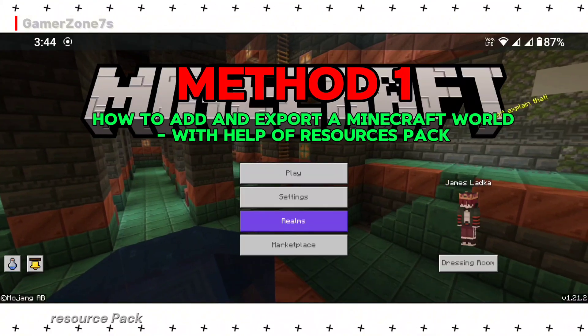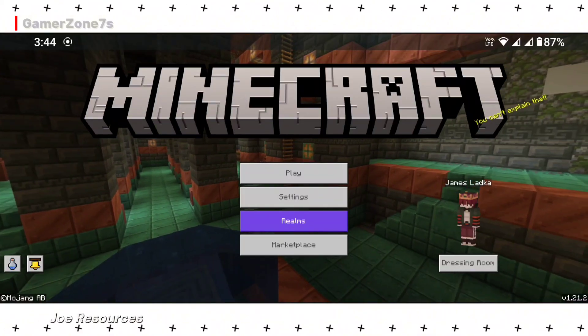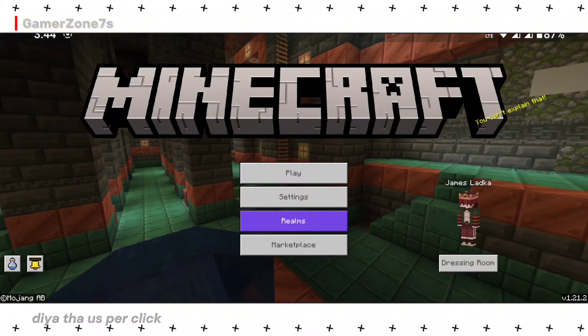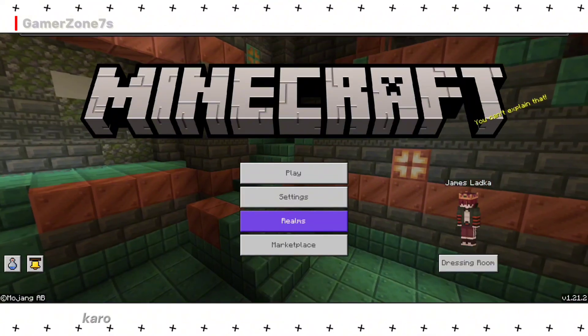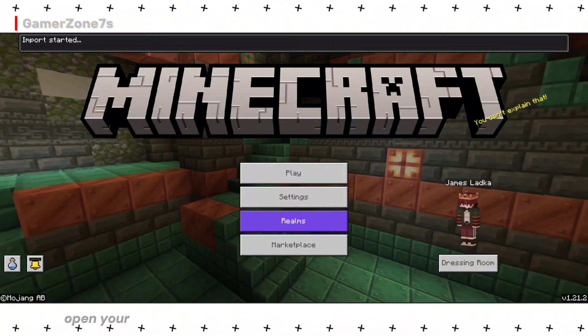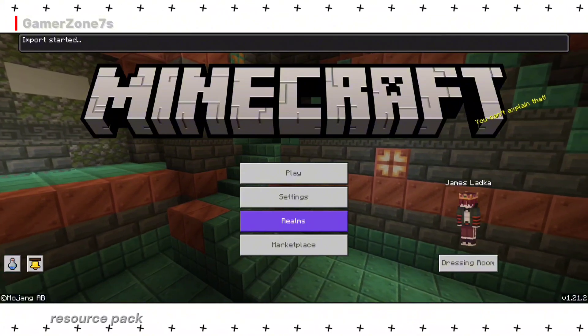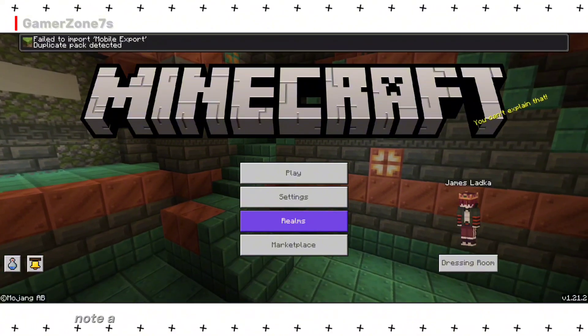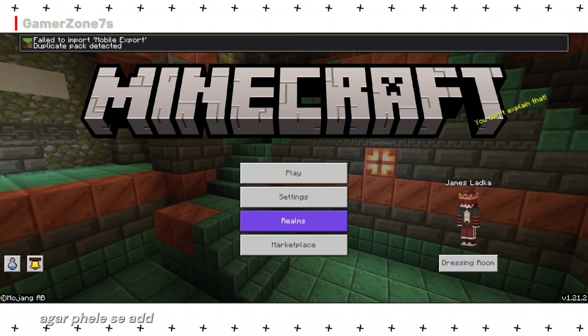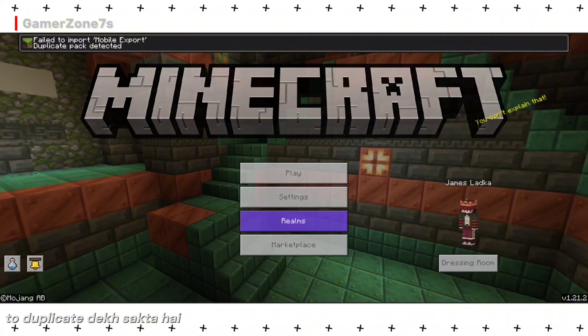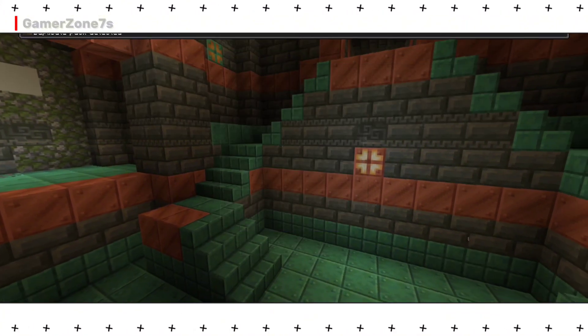Add the resource pack. This will open your Minecraft and automatically add the resource pack. Note: if added before, duplicates may show. (Agar pehle se add ho to duplicate dikh sakte hain.)